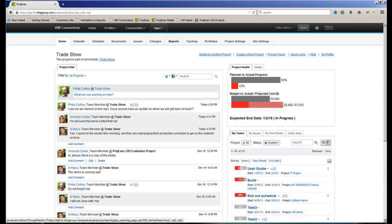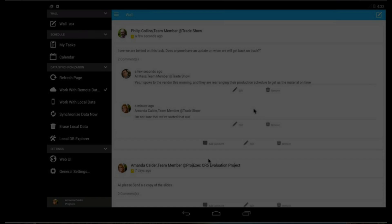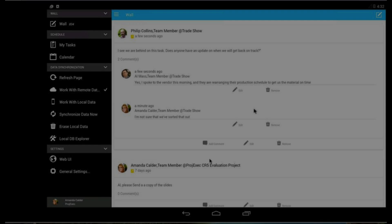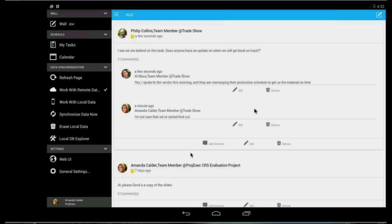Darwino applications, powered by the Darwino DB Portable JSON Store, allow users to work in connected mode, but also to use a local copy of the data. This local copy of the data is synchronized automatically in the background.